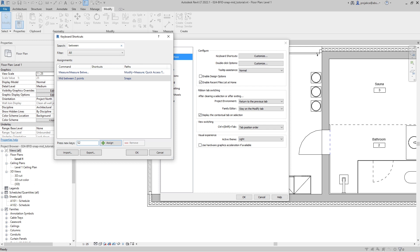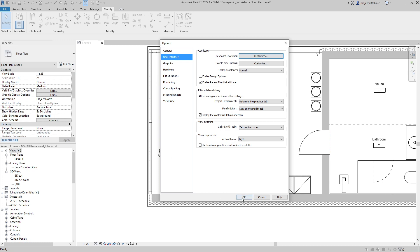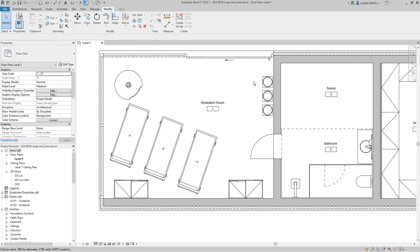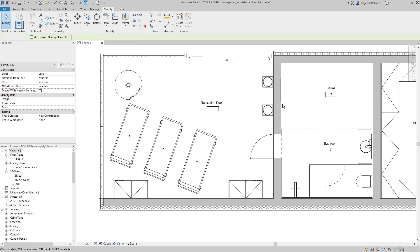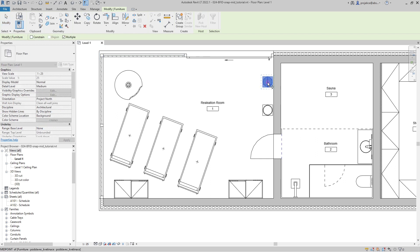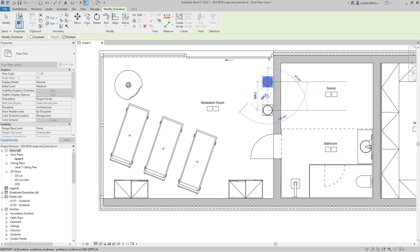And now again I will delete this vase and try to copy it again from this point. Now I type just S2, select this point, this point, and it's copied in mid between these two points.